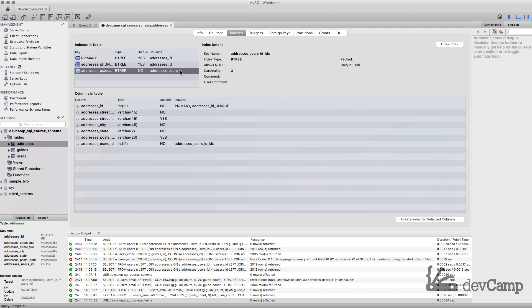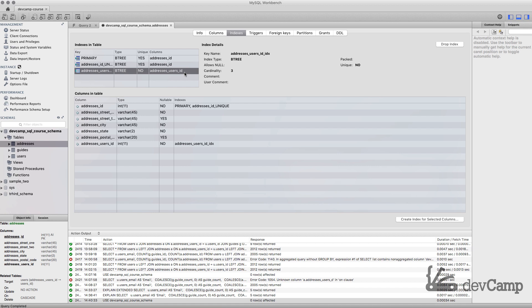We also have one other index on the foreign key. By default, when we define a foreign key in our table, MySQL automatically creates an index for it. The reason why we do that is because whenever you're running joins, if you do not have an index set on that foreign key, your join query is going to be incredibly slow because it's going to have to perform that mapping every single time. By having an index, it allows you to very quickly and easily search through it, and all of this is happening behind the scenes.